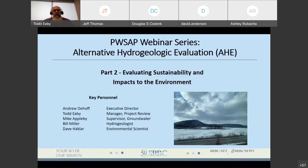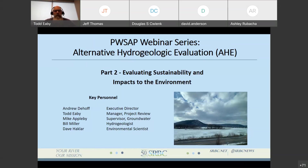Good afternoon. My name is Todd Eby. I'm the manager of project review here at the commission. All participants are muted and we ask that you disable your camera when you join. The chat box is available for questions that you can enter at any time. Questions will be addressed at the end of the presentation. This session is being recorded. We have 3 presenters today: the first will be Mike Appleby, the supervisor of groundwater; Bill Miller, hydrogeologist in the project review program; and Dave Hackler, environmental scientist in the project review program. I'd like to introduce and hand it over to Mike Appleby at this point.